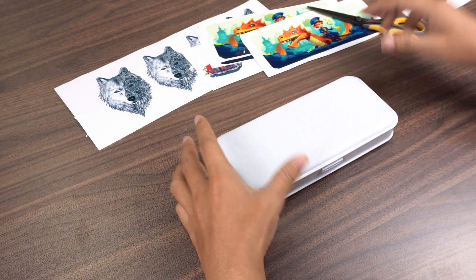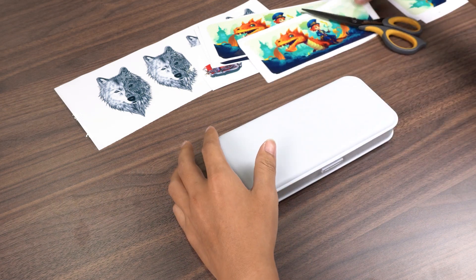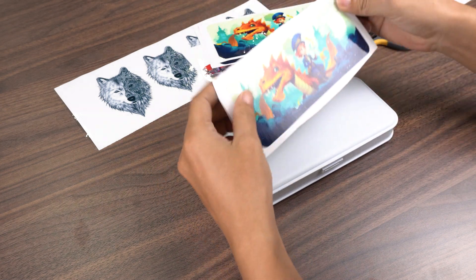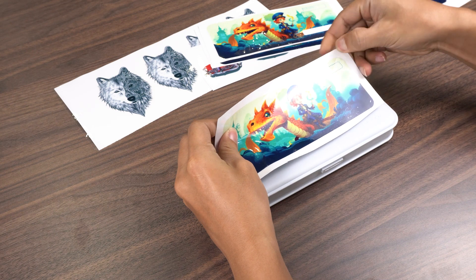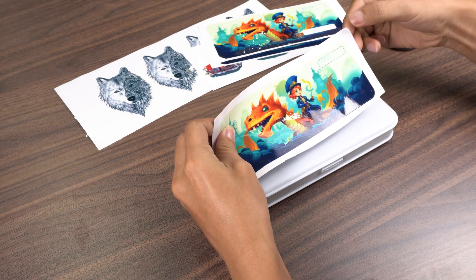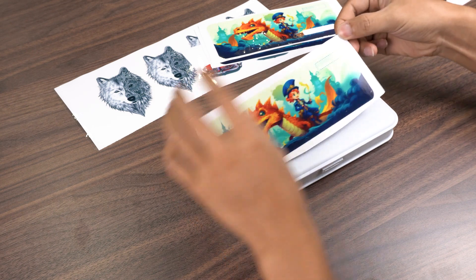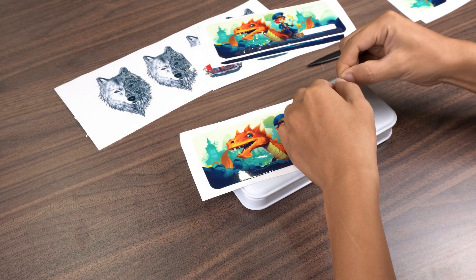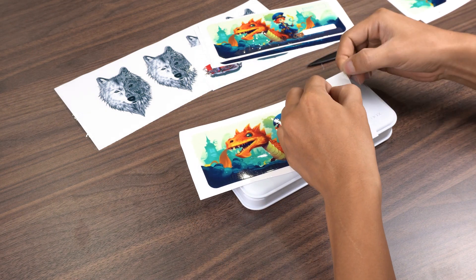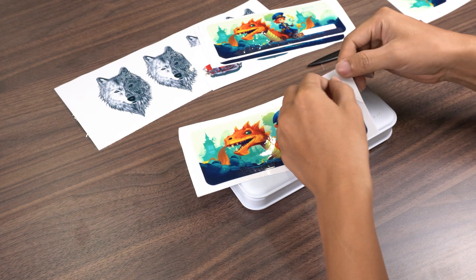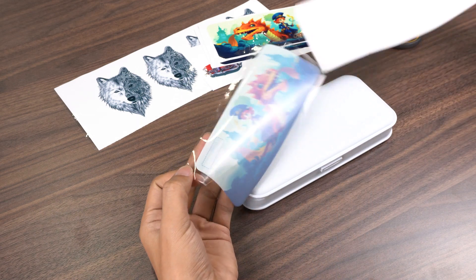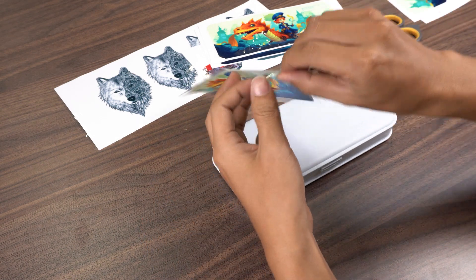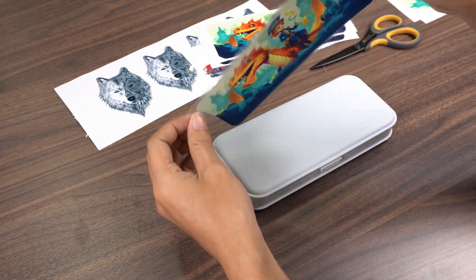In addition to the small sticker, we can also decorate the case with a full-size pattern of high coverage, just like applying a phone protective film. Stick the pattern on the surface of the case.